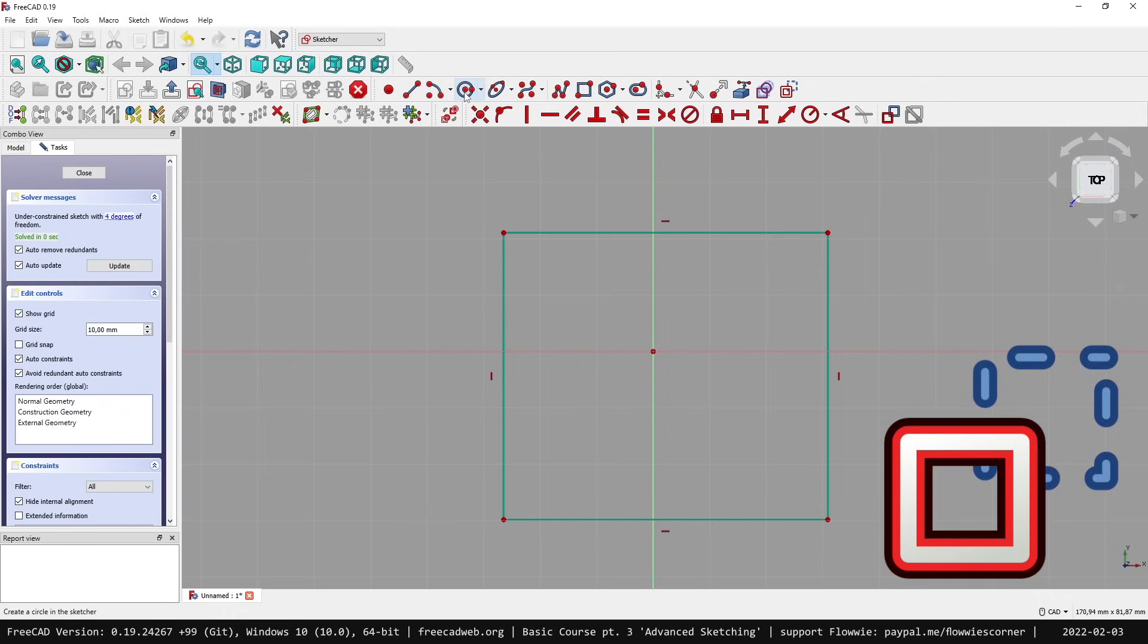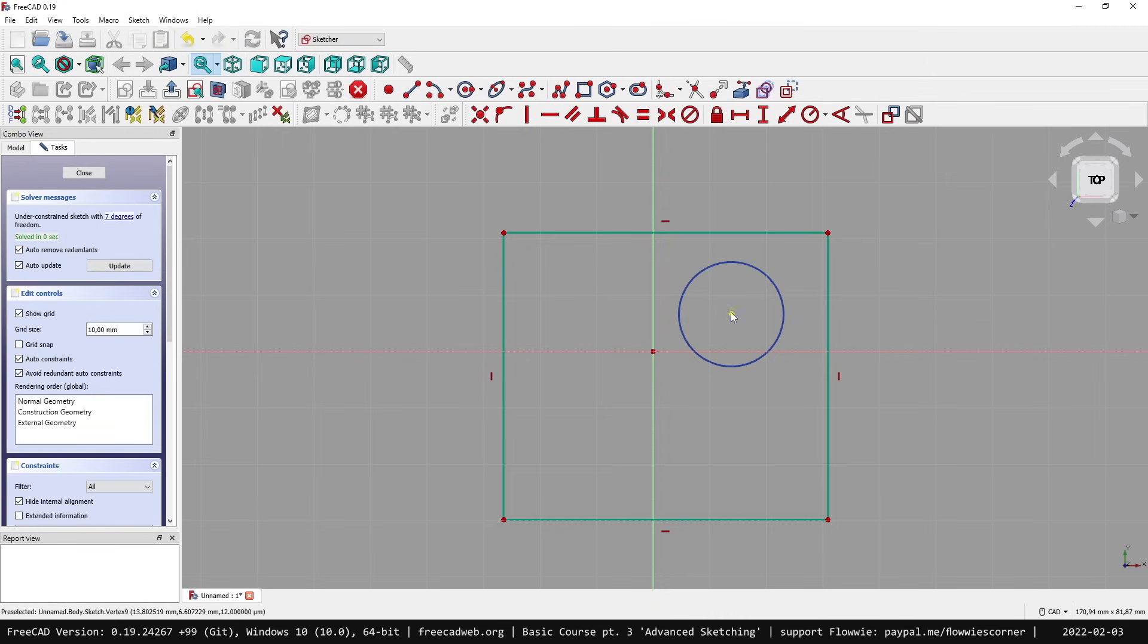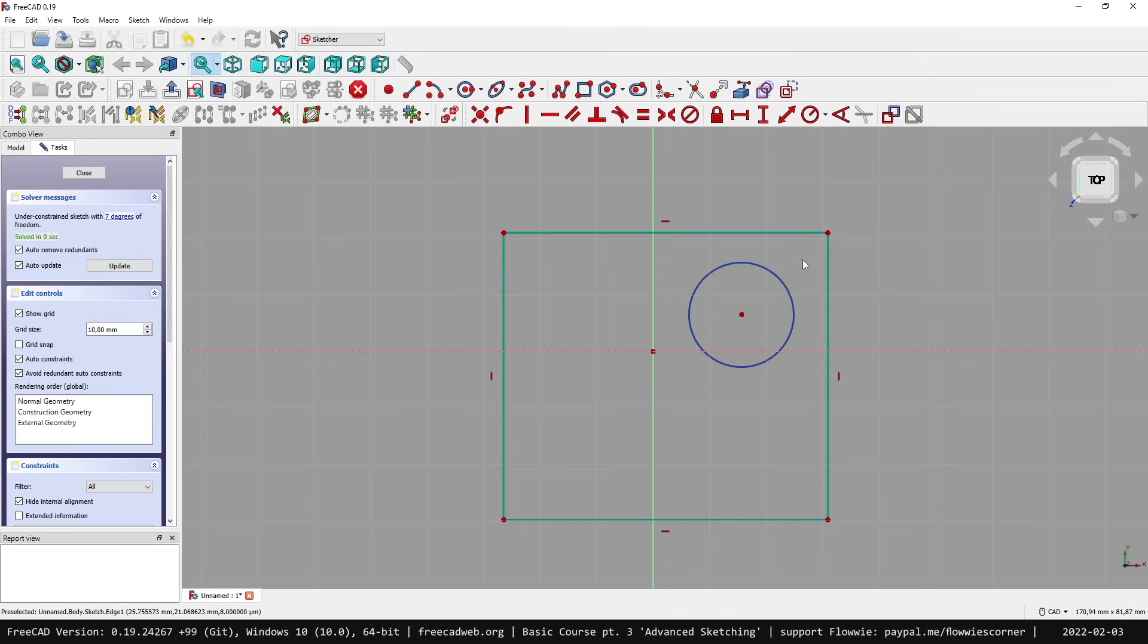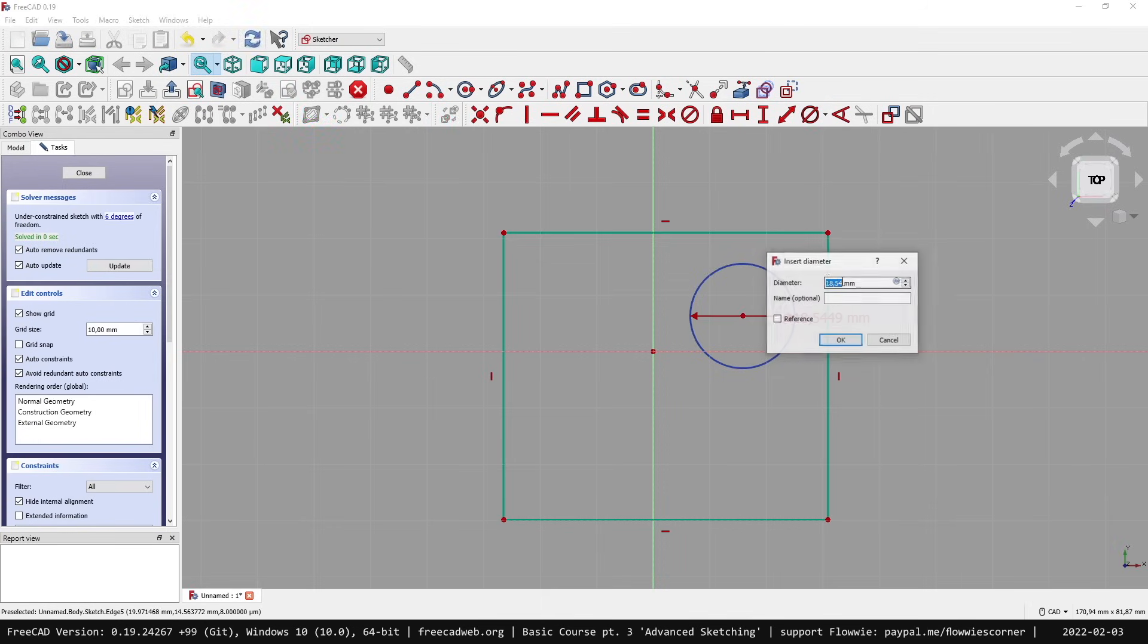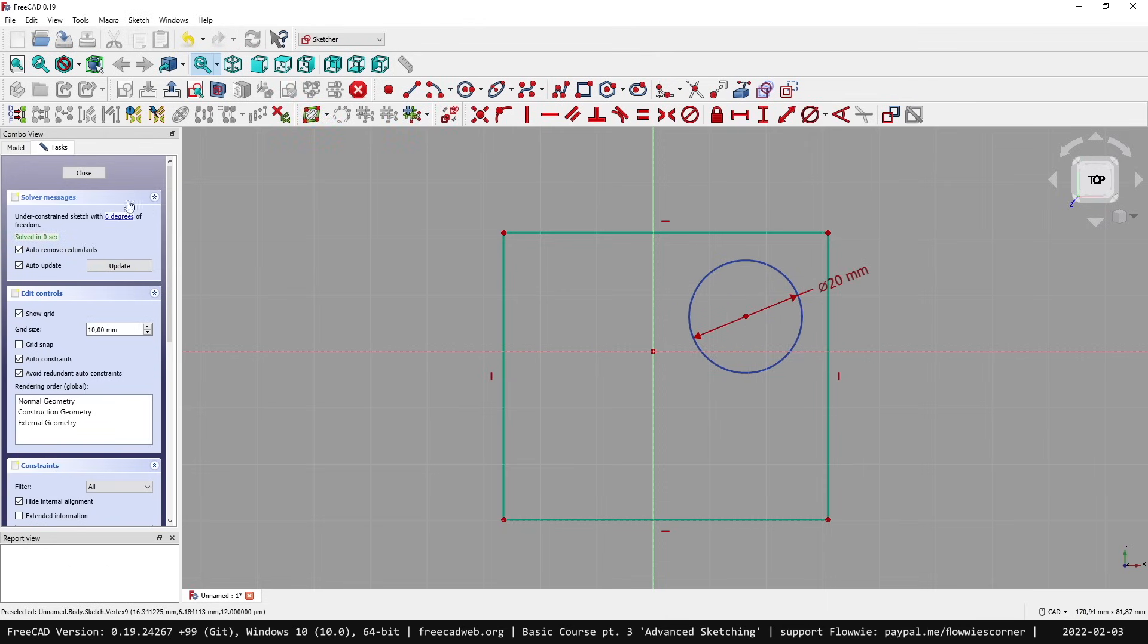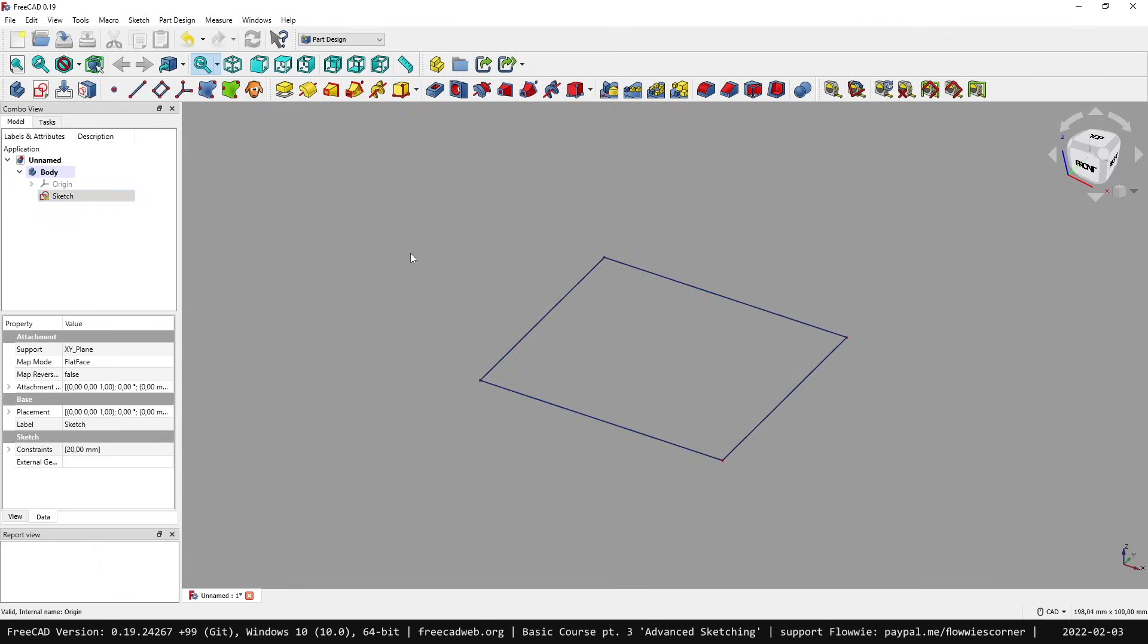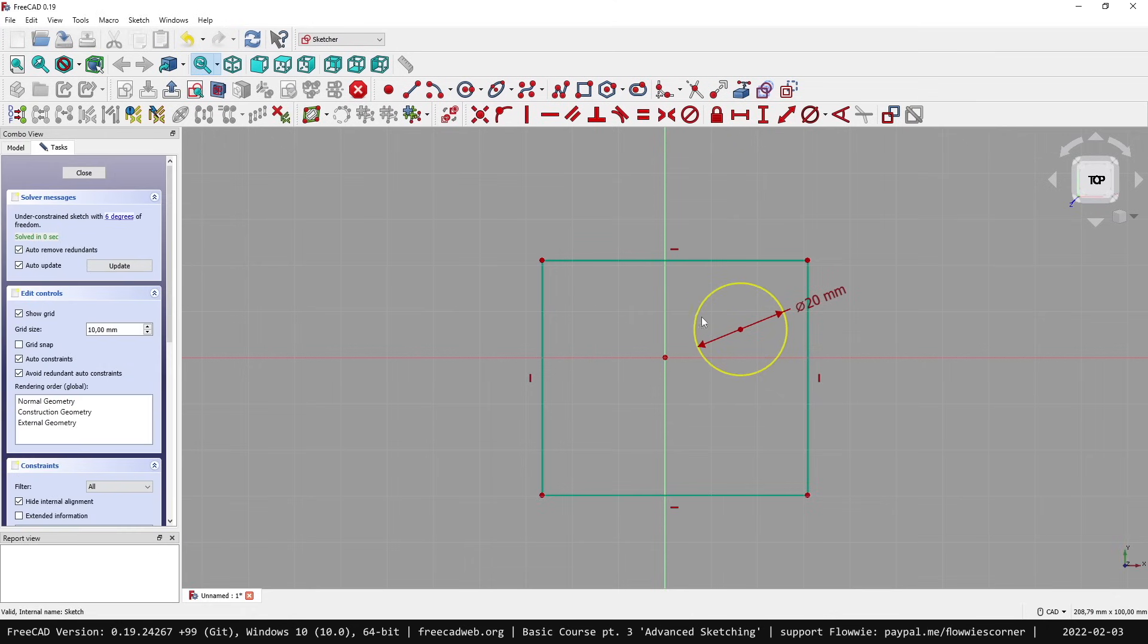We select a circle and when we draw this circle, you easily see there's a different color from this circle compared to this rectangle. This is a construction mode element, meaning we can still give it constraints and a diameter. But when we close the sketch and go into the 3D view, this circle will not be processed - it's ignored in the 3D environment.